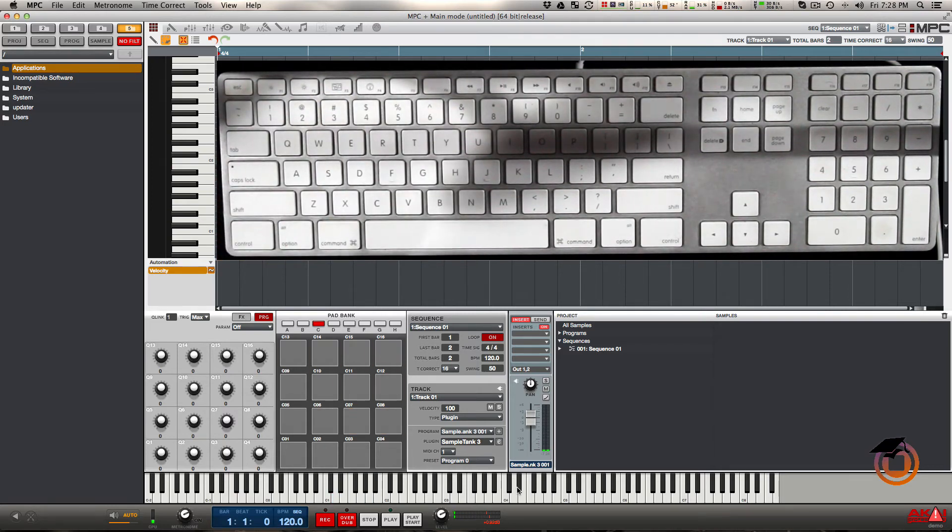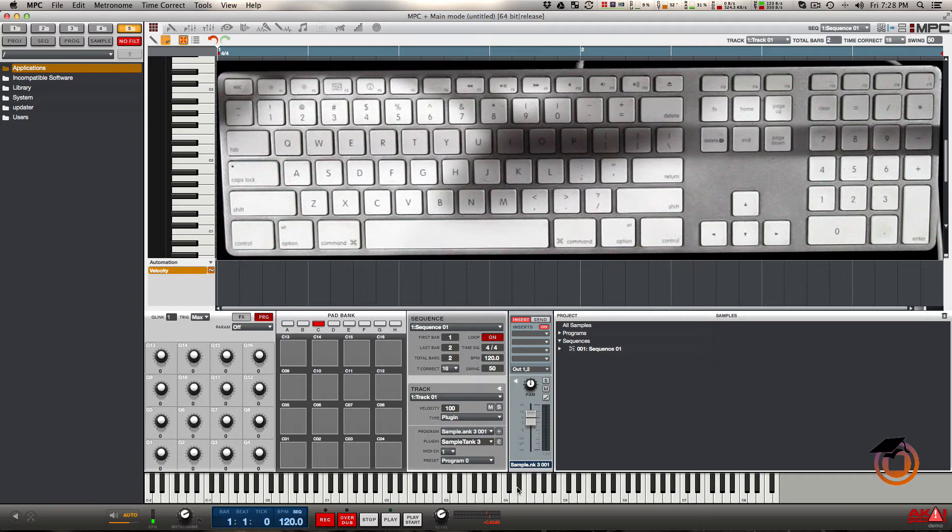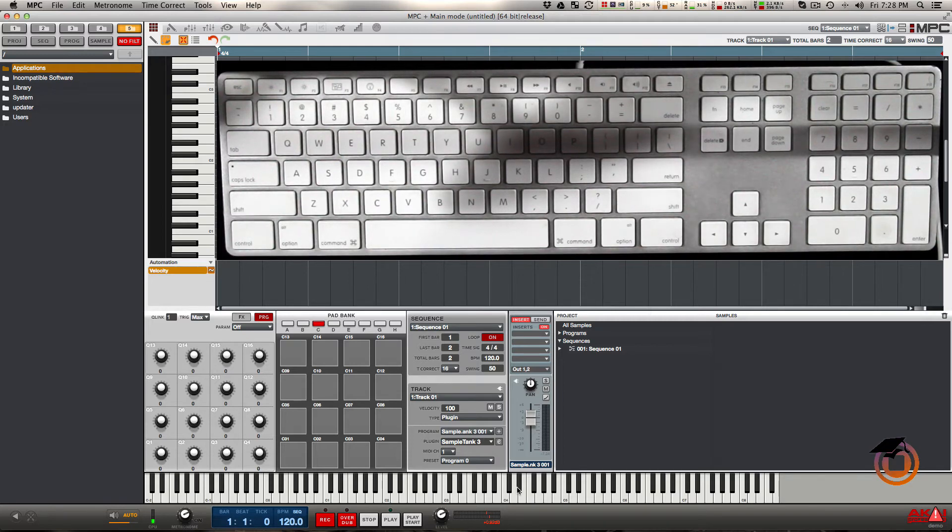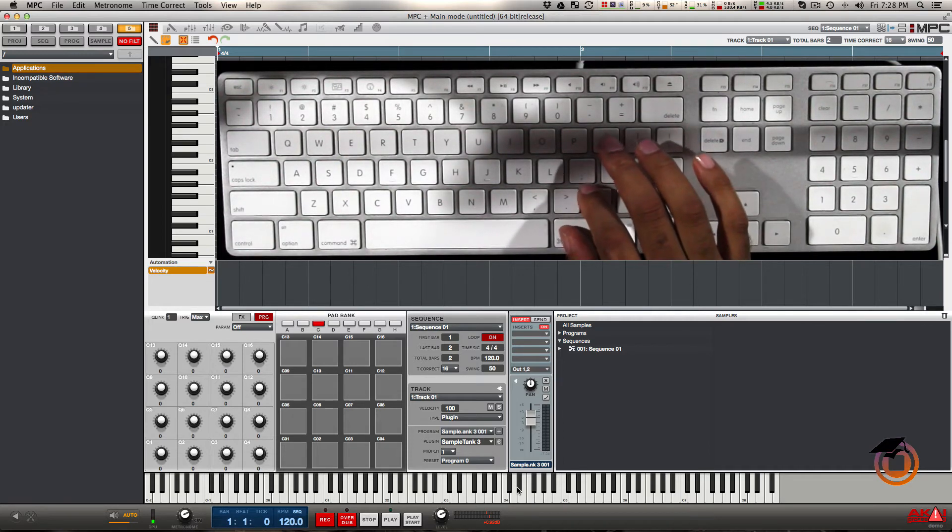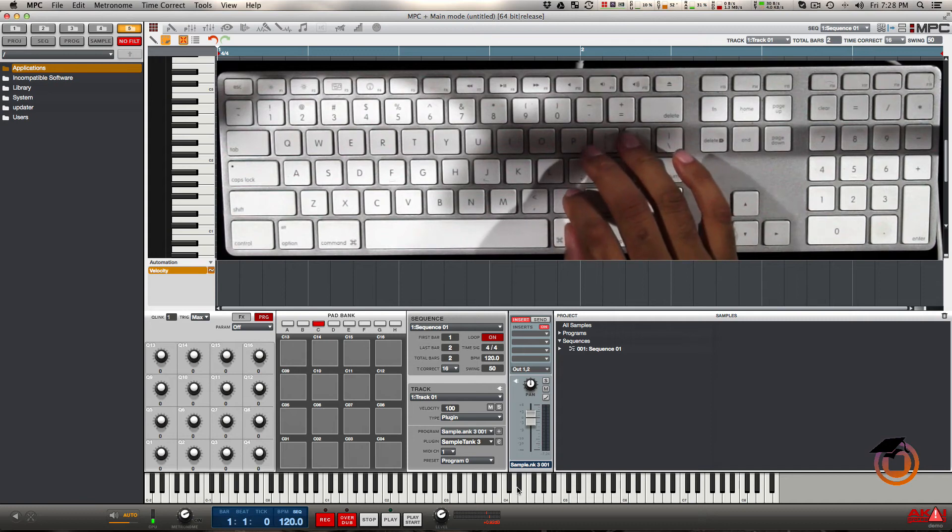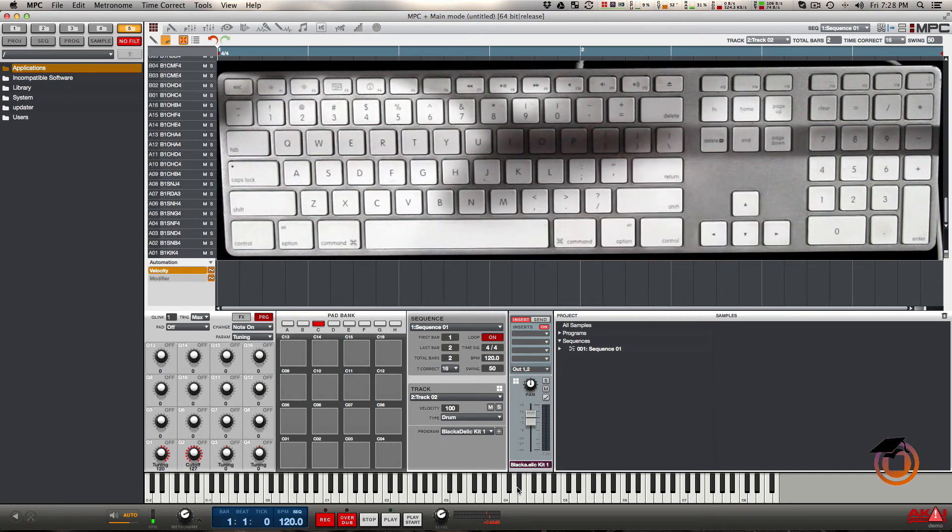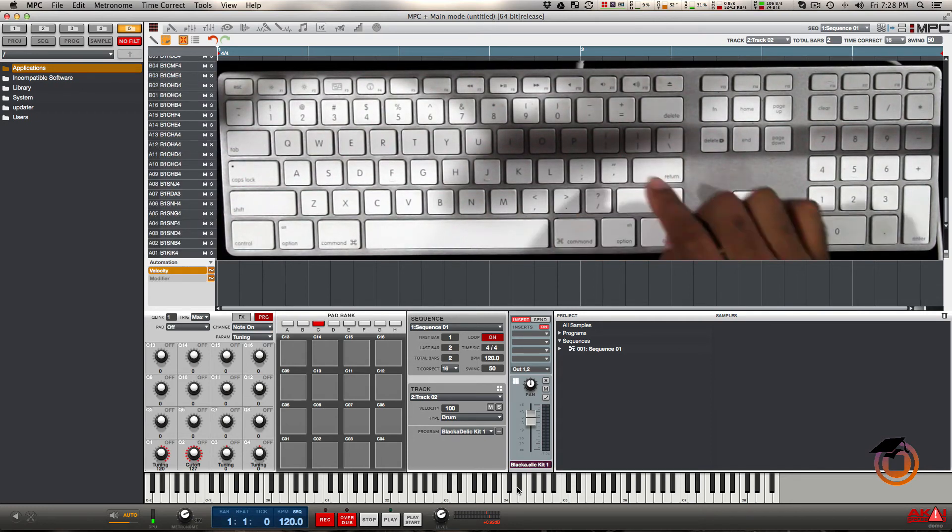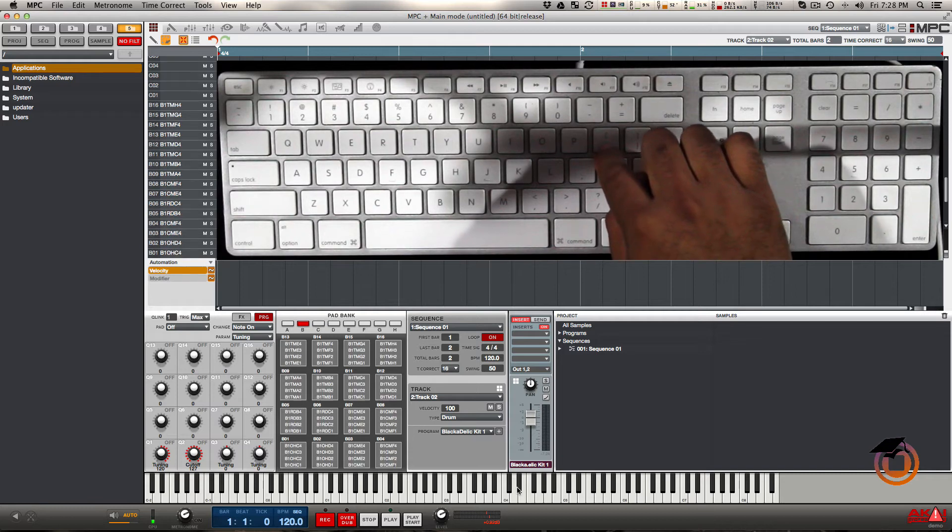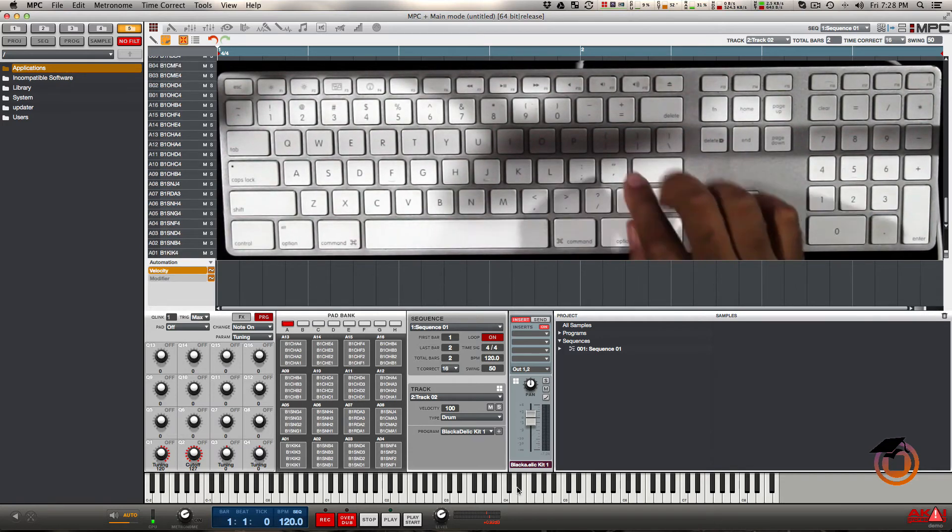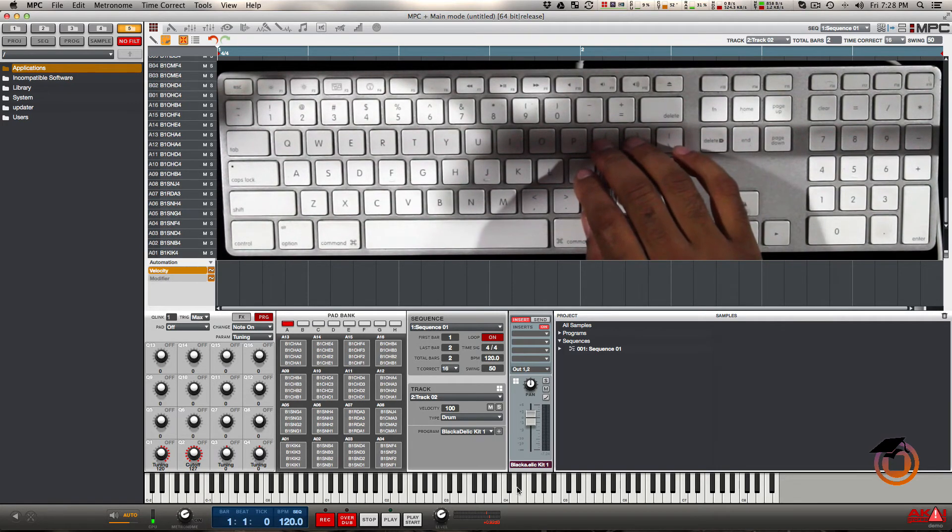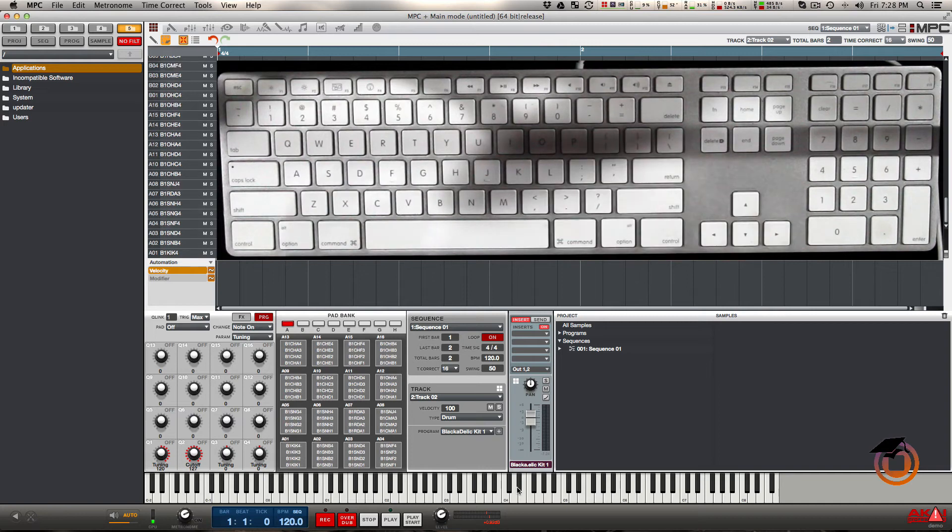I probably wouldn't want to use pad keys for VST. I would want to use these for drum samples. I have some drums loaded up on the second track. I'll just jump to my second track. I'm going to go back to pad bank A, and you can see on A and B I have some drum samples.